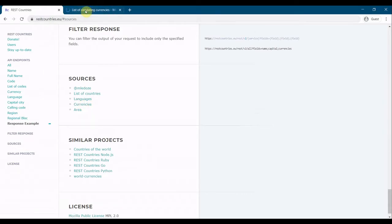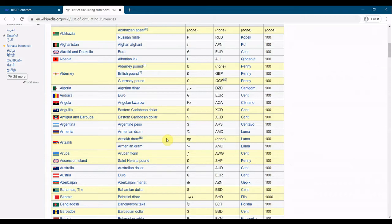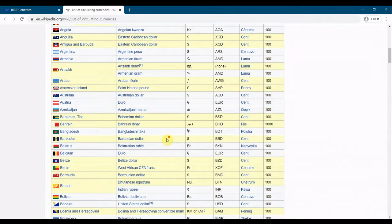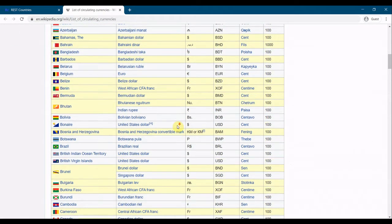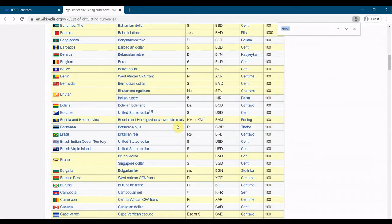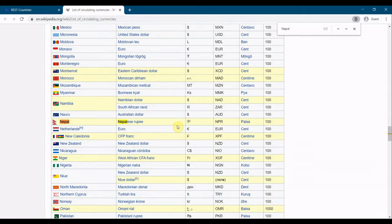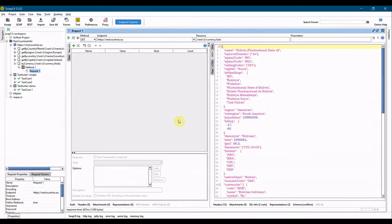Let's look at the currencies and see which currency code we can use in our test case. We will use NPR — the Nepalese Rupee — because that will return only one country.